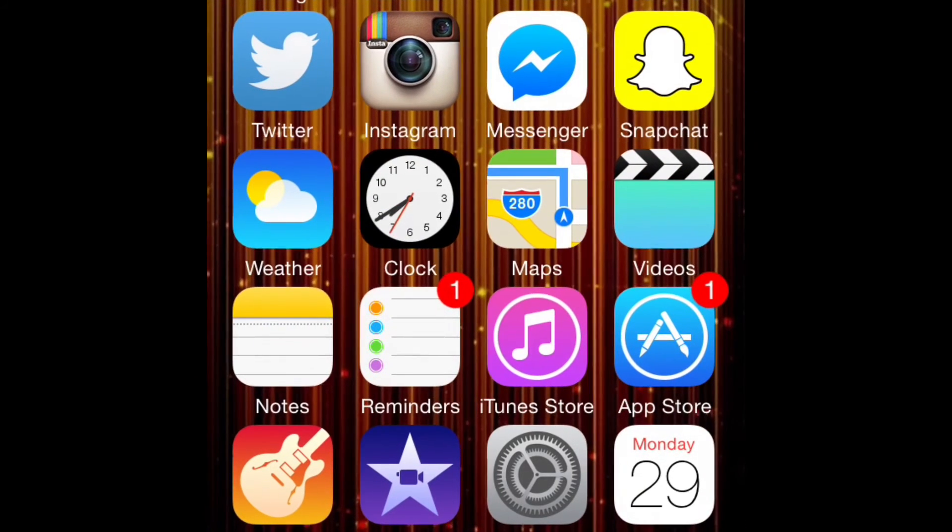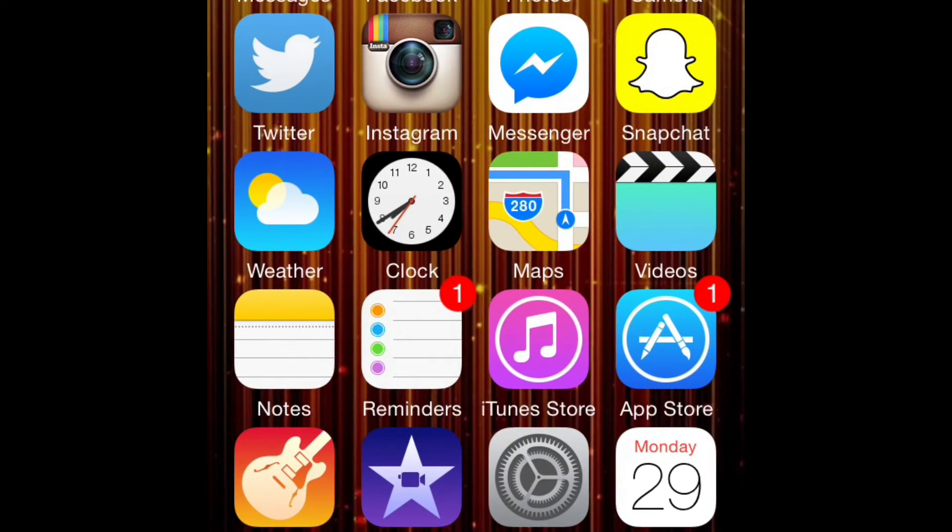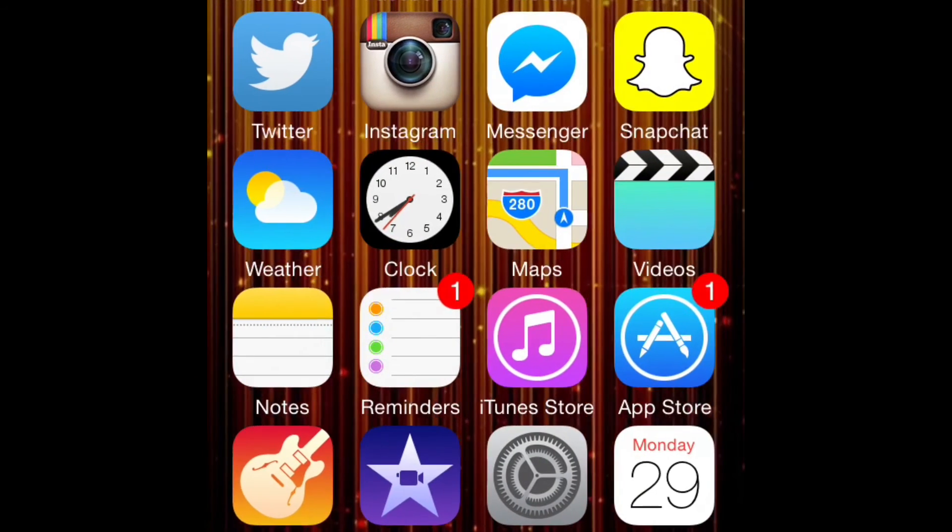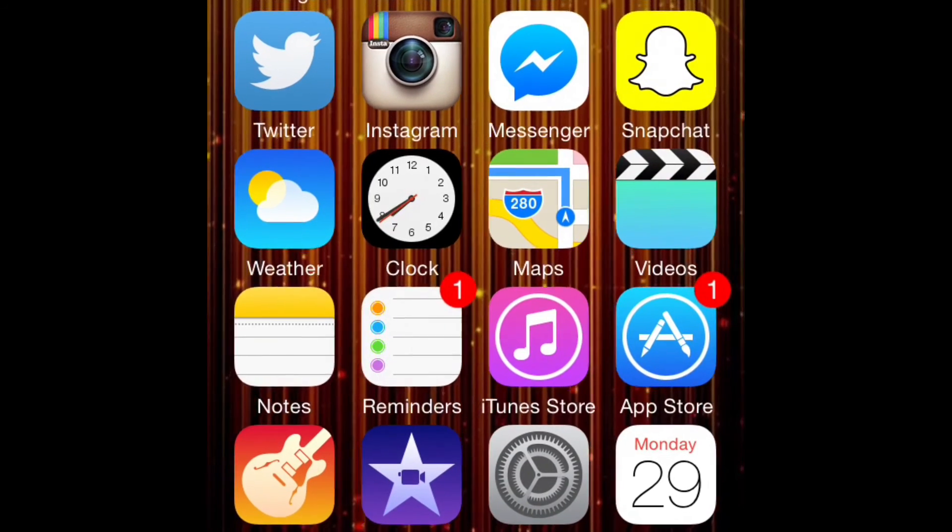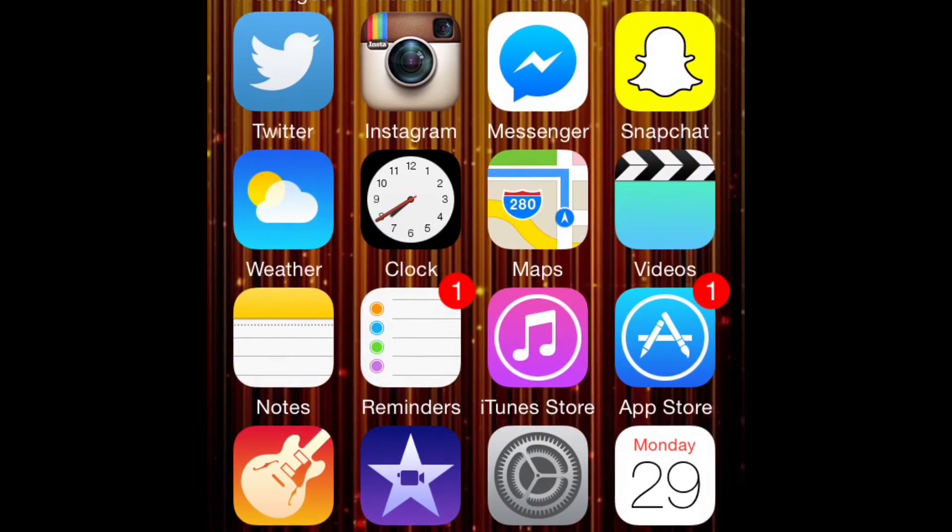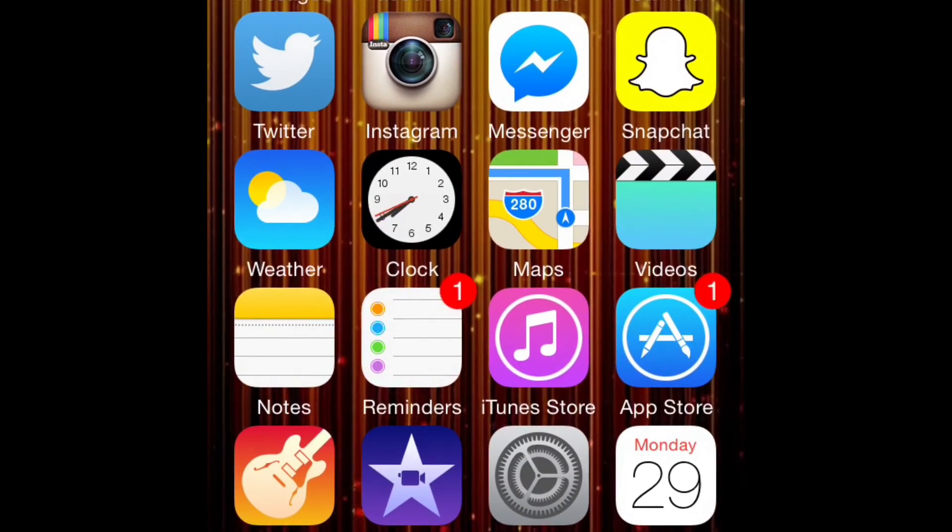So you guys can get recording on your iPhone 6. Thanks you guys for watching, and until next time.